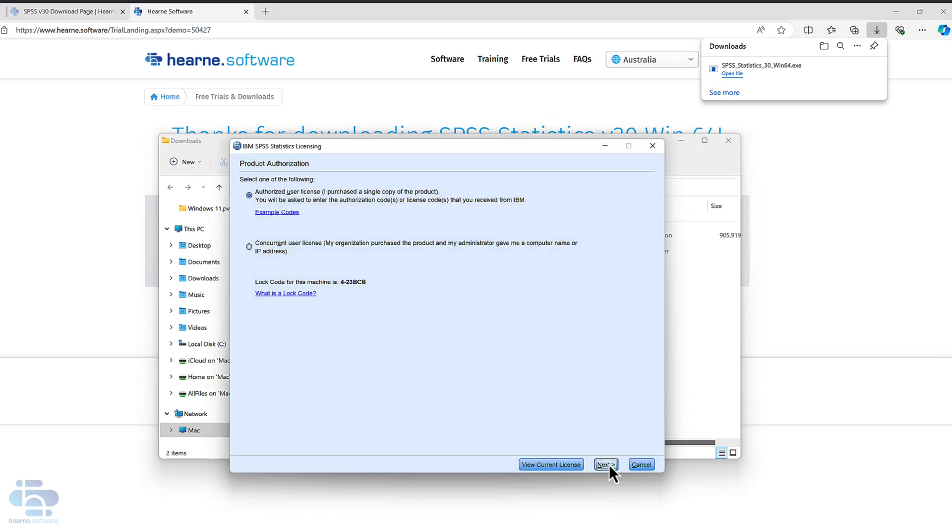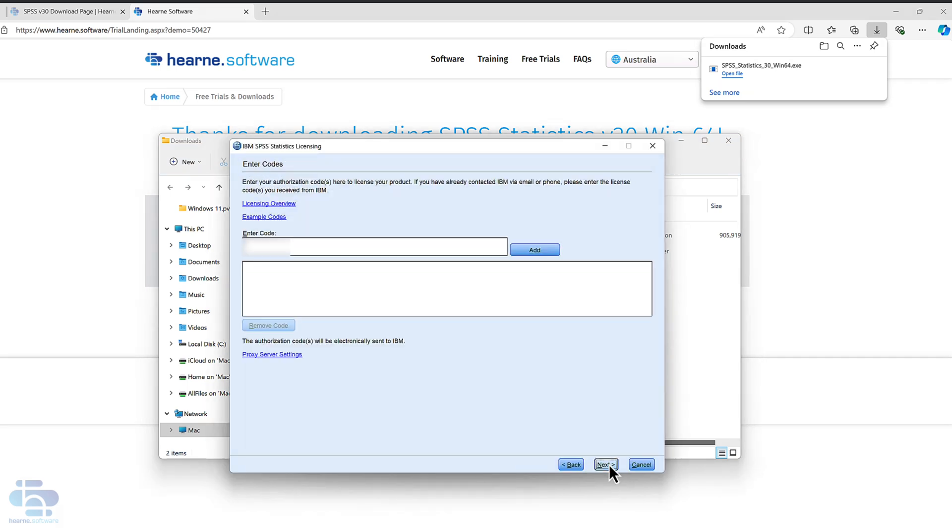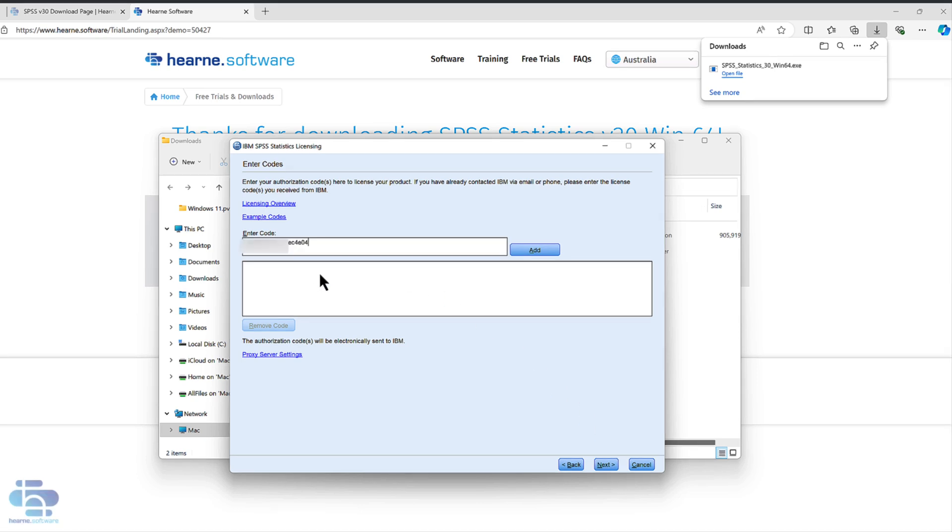Click next. Enter the authorization code you were sent by Hearn Software. Copying and pasting from our email is best, as it's very easy to make a mistake if you type it. Then press add.